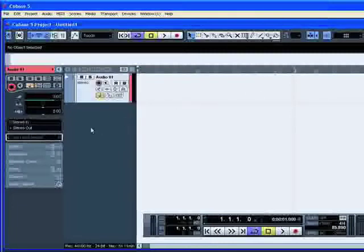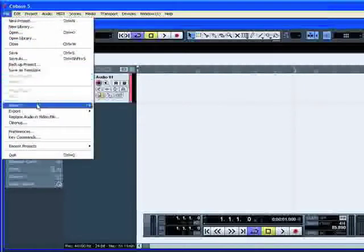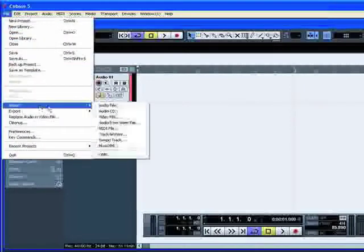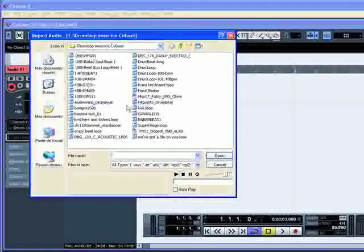Import a stereo loop from your hard disk using the file Menu Import Audio File.